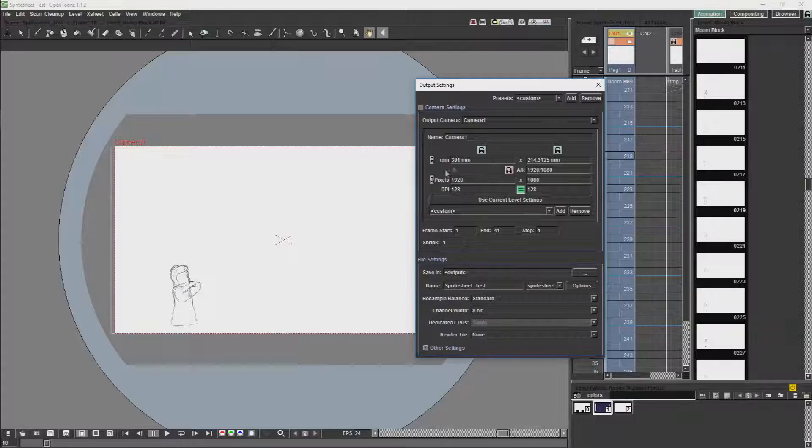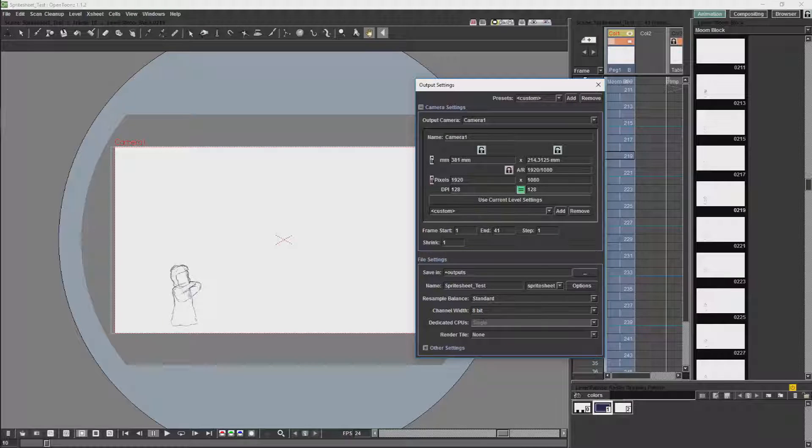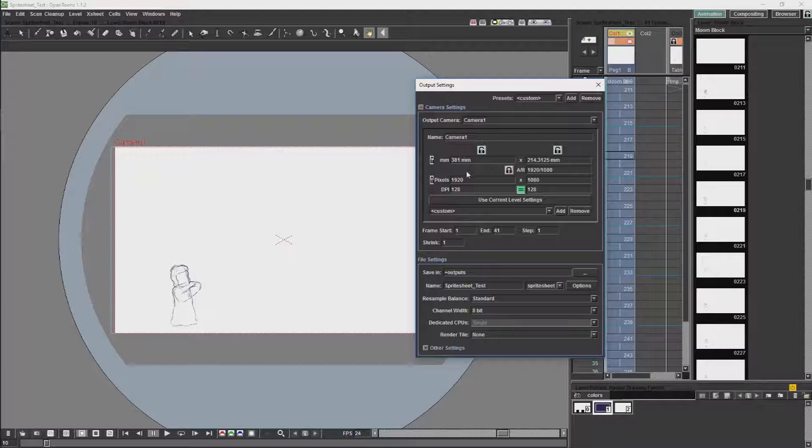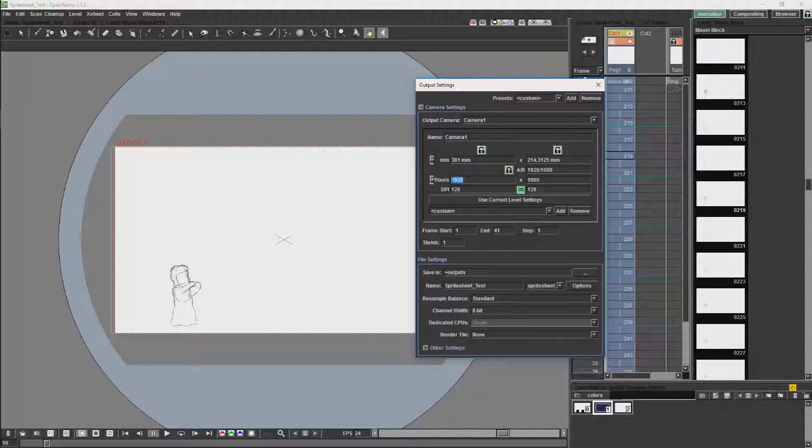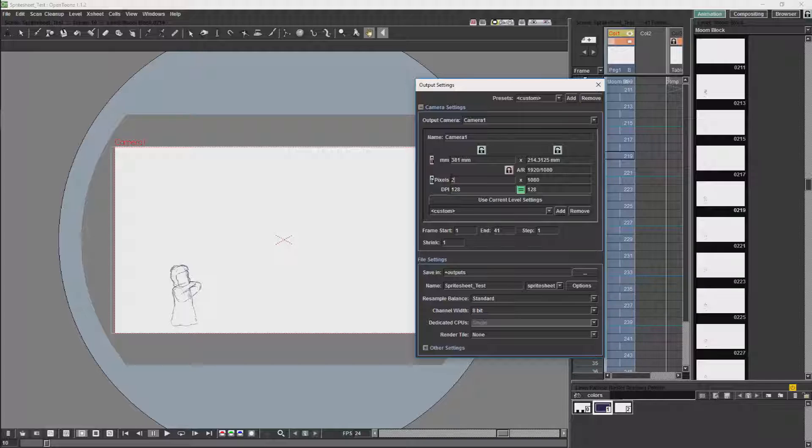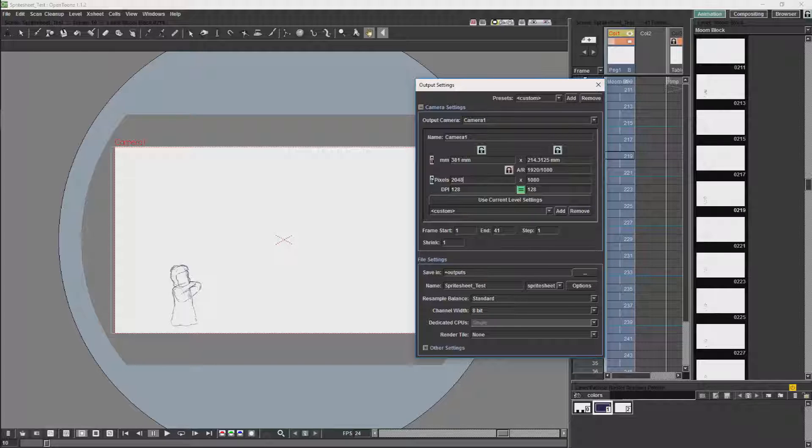I'm just going to change my camera's dimensions here. And I'm going to change my camera to be a square camera. So the ratio is going to be 1 to 1.